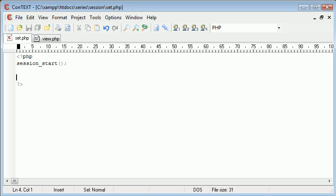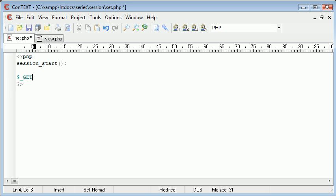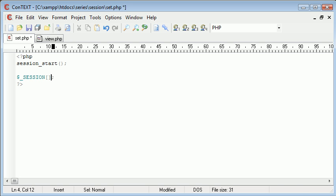Now to set a session you've seen examples such as dollar underscore POST and dollar underscore GET and this works in exactly the same way. What we do is we say dollar underscore SESSION, we have two square brackets.